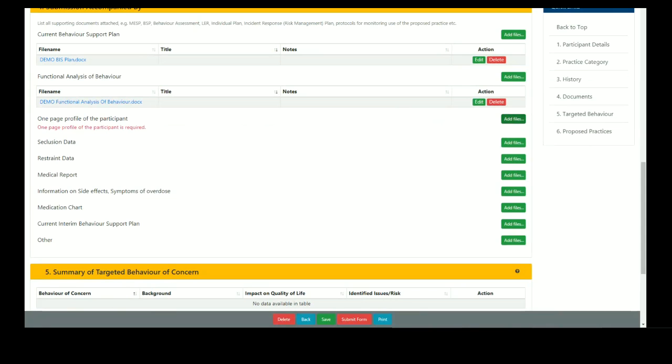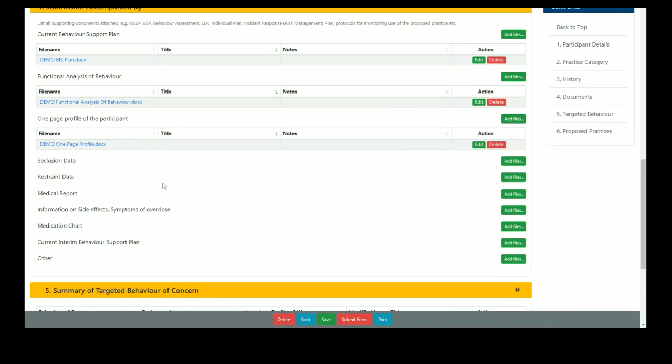Please note that additional documents may be required depending on the practice type entered in section 6.